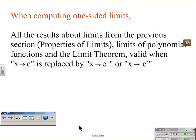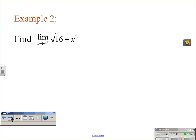When computing one-sided limits, all the results about limits from the previous section — the properties of limits — are still going to hold true, as you saw in the example I worked through. Limits of polynomial functions and the limit theorem are also valid when x approaches c is replaced by x approaching c from the left or from the right.